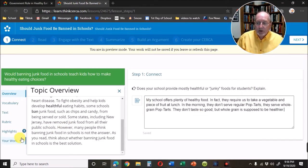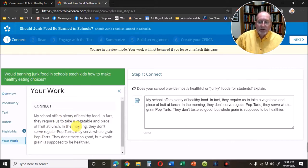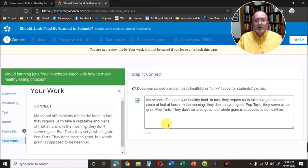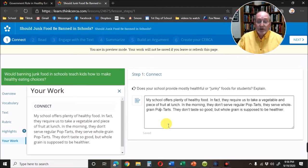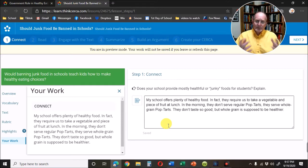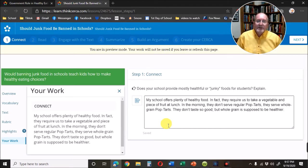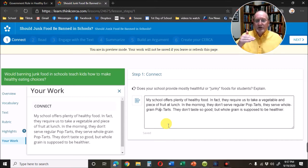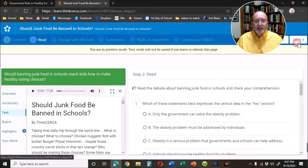You can see that little green mark move — it saves everything. I'm also going to have you save this in a Google doc. My example reads: my school offers plenty of healthy food. In fact they require us to take a vegetable and piece of fruit at lunch. In the morning they don't serve regular Pop-Tarts, they serve whole grain Pop-Tarts. They don't taste so good but the whole grain is supposed to be healthier. That's pretty good — it filled three or four sentences. I don't want a one-sentence answer; I want a small paragraph that starts off with the answer to the question.